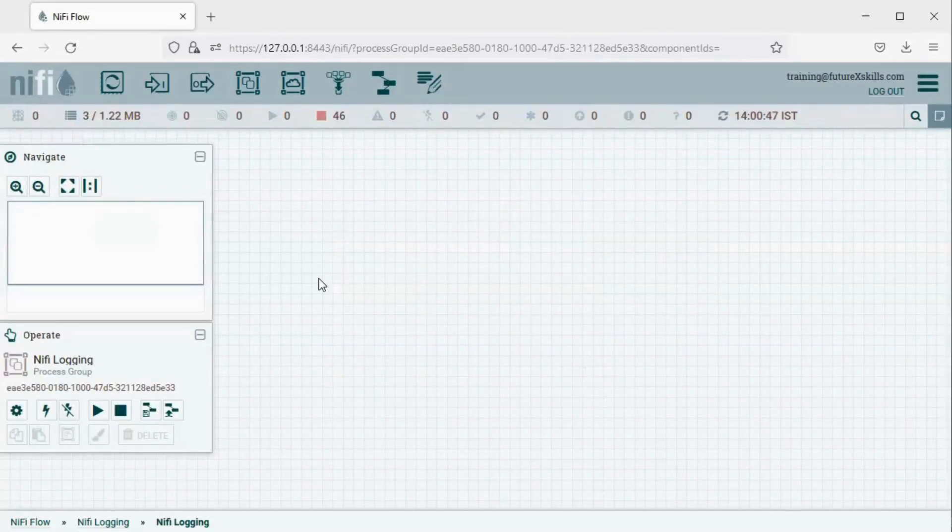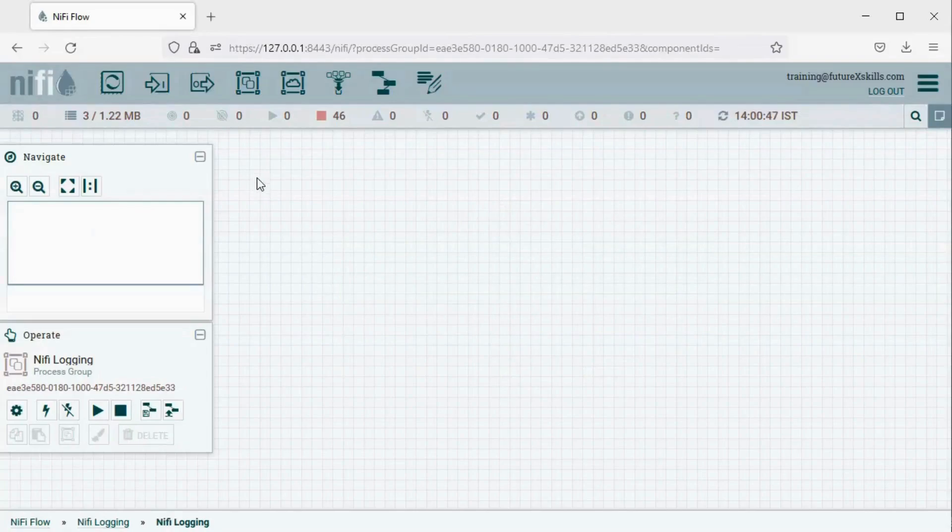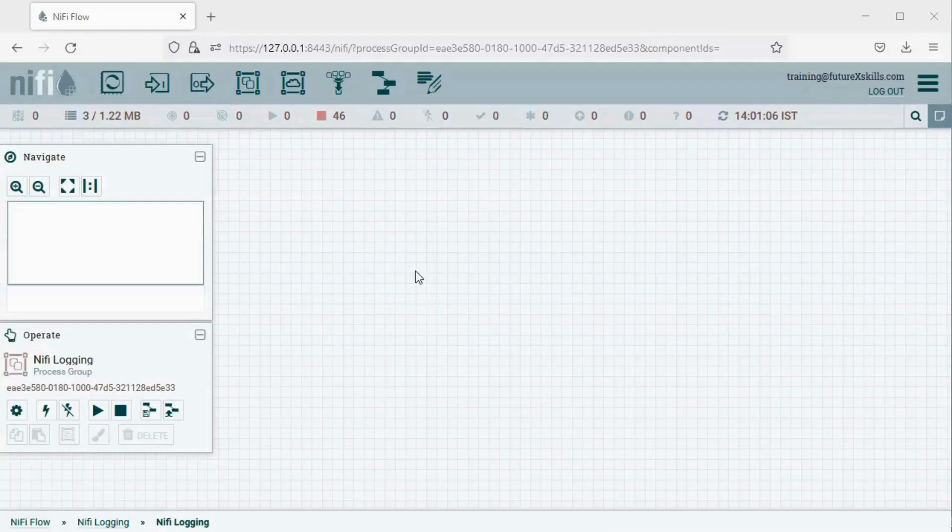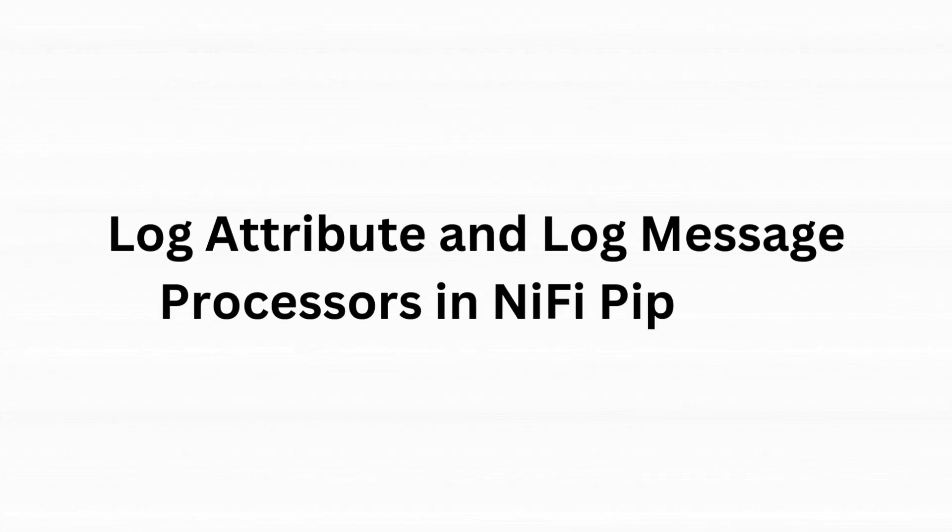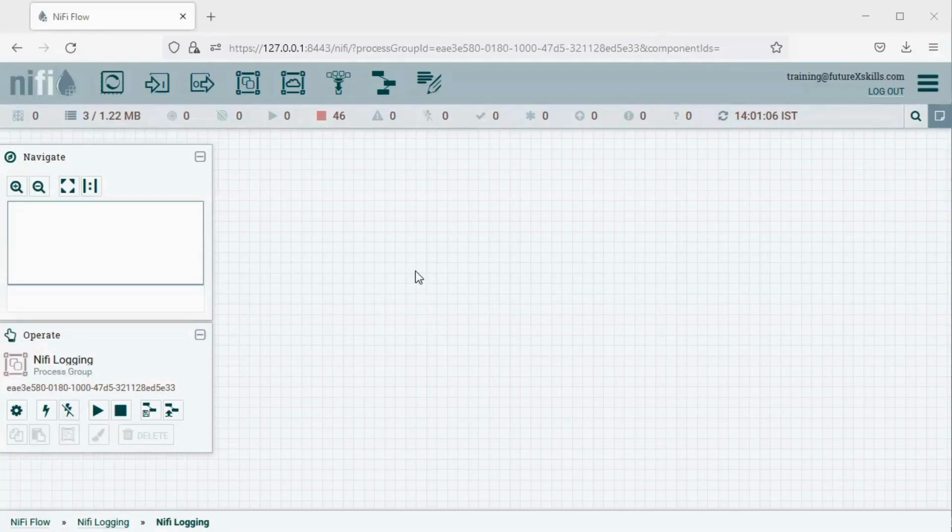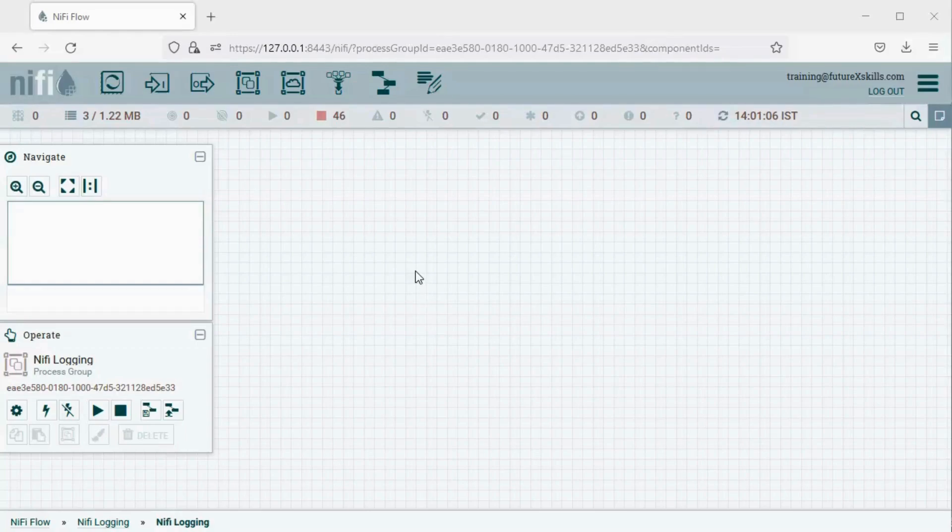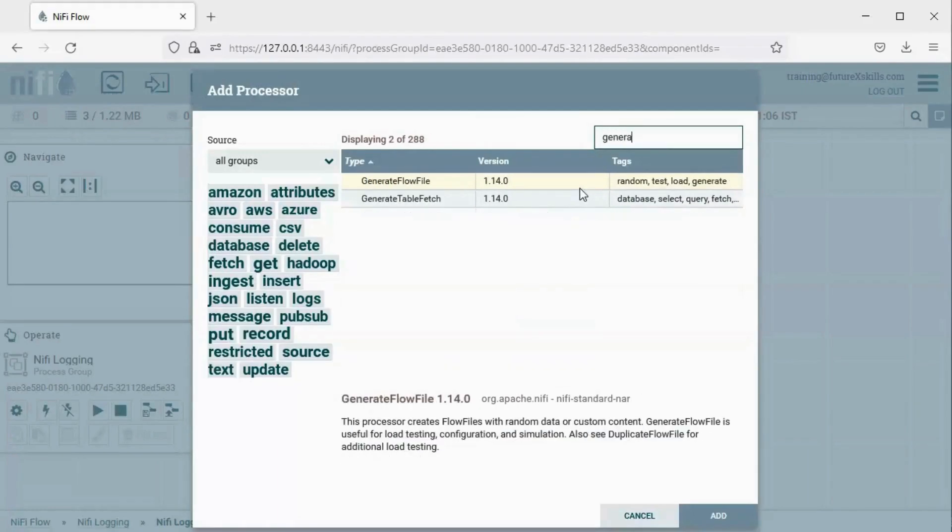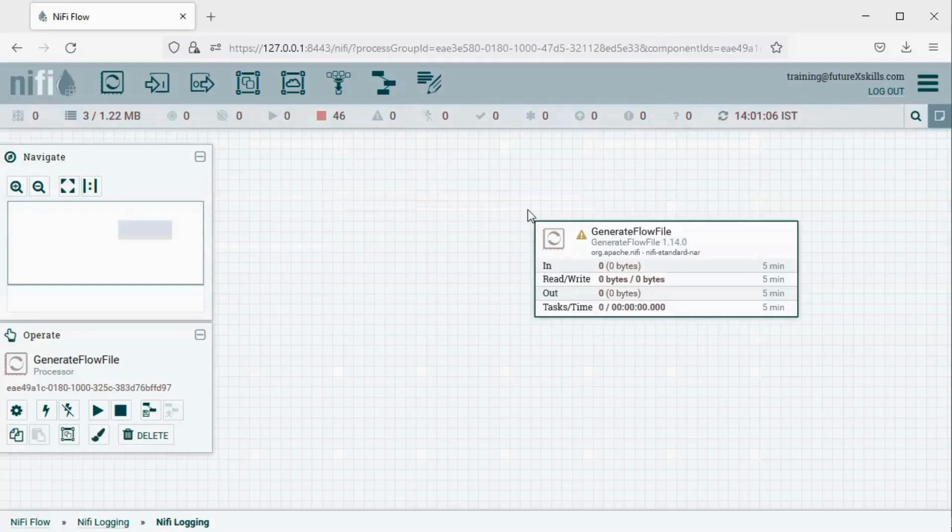Here, we'll set up a simple pipeline to demonstrate the functionality of the log attribute and log message processors, focusing on how they can be effectively integrated into a pipeline. This basic setup will help you grasp their usage and purpose with clarity. Click on the Processors option and drag it onto the canvas. Select the Generate Flow File processor from the list. This processor will generate flow files that we can use to test the logging functionality.